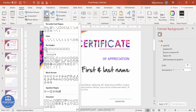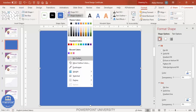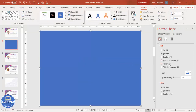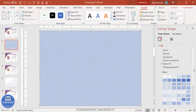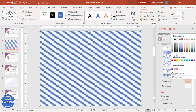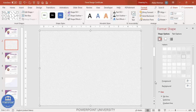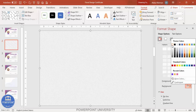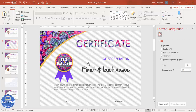For the background texture, go to Insert > Shapes, select the Rectangle, and draw it to cover the whole slide. Set shape outline to no outline. Go to Format Shape and select Pattern Fill, then choose a lines pattern. Go to Format Background and choose a very light gray color so the pattern is subtle. Send this rectangle to back to create a texture effect for the certificate.